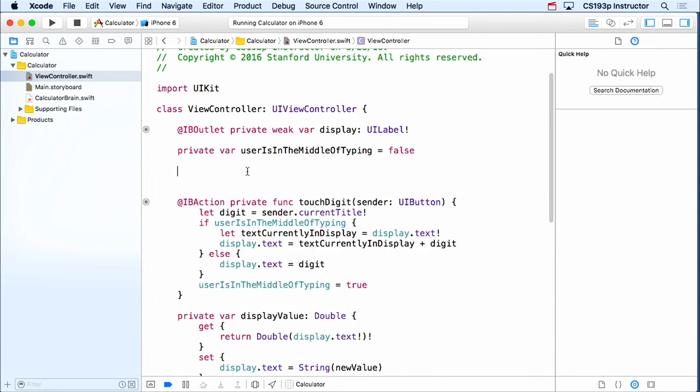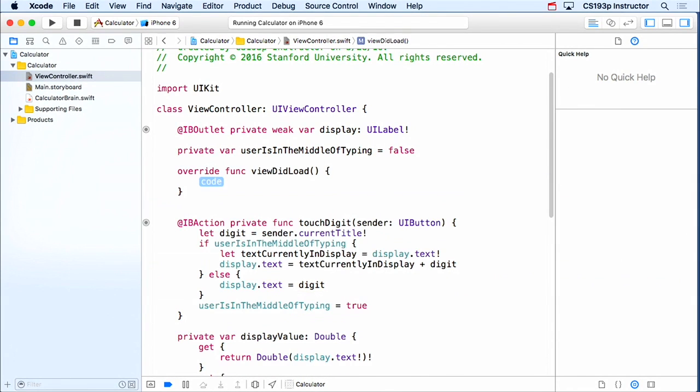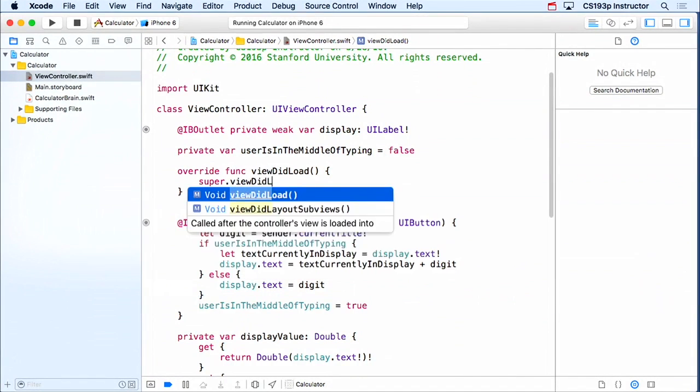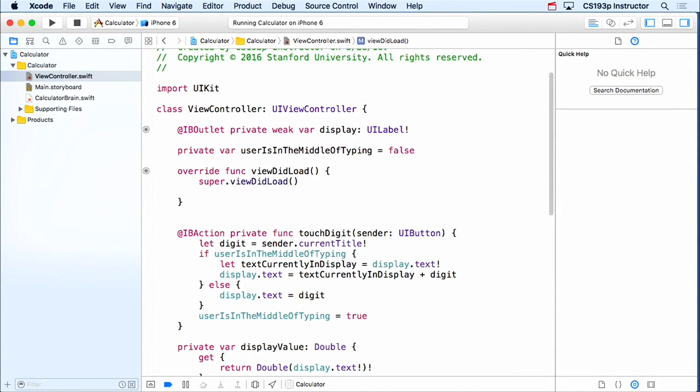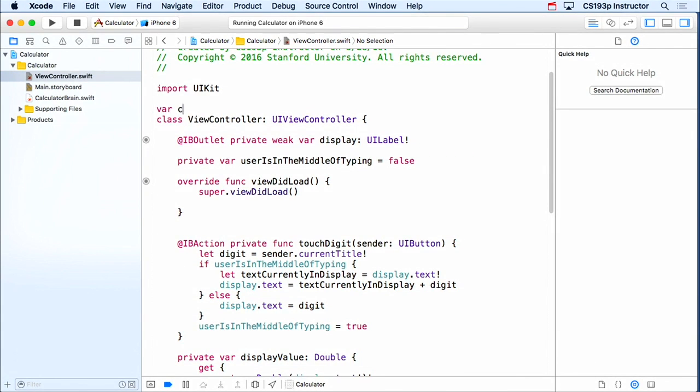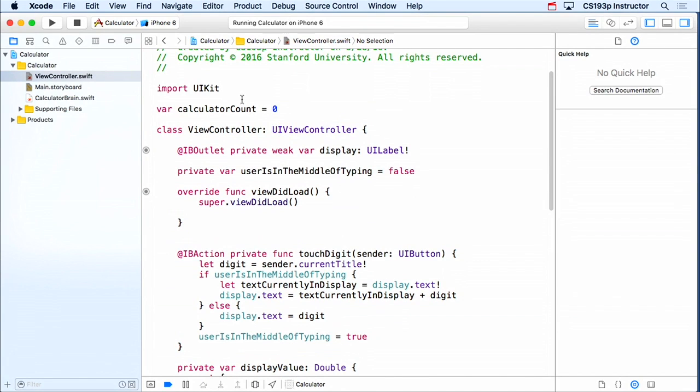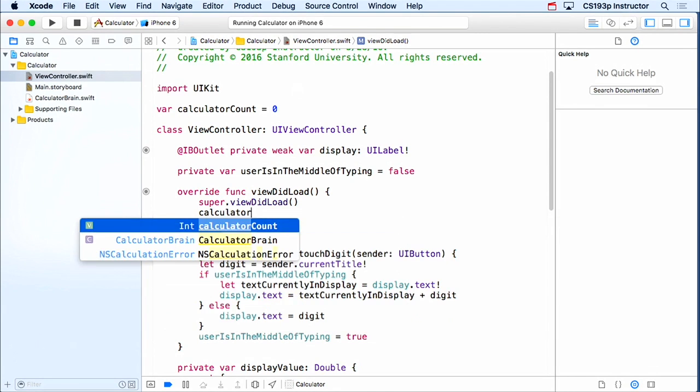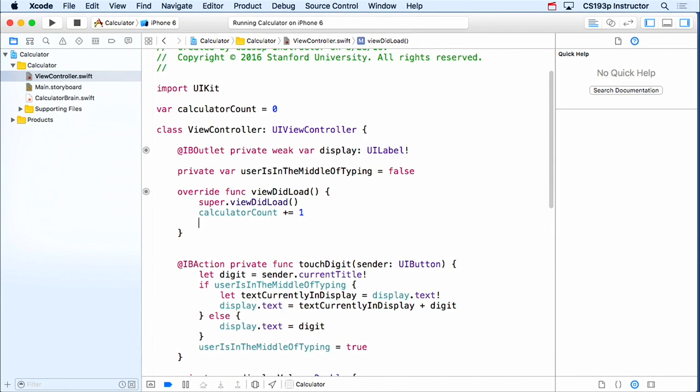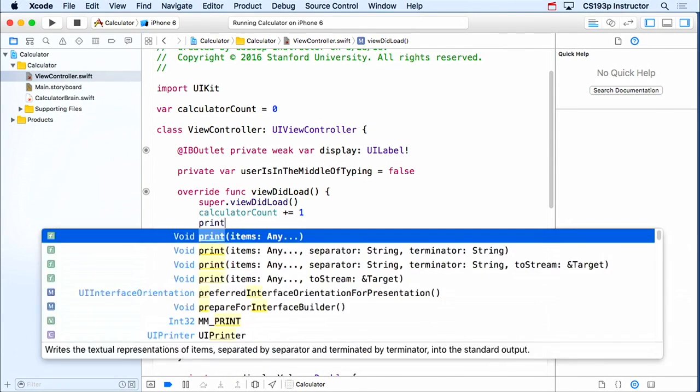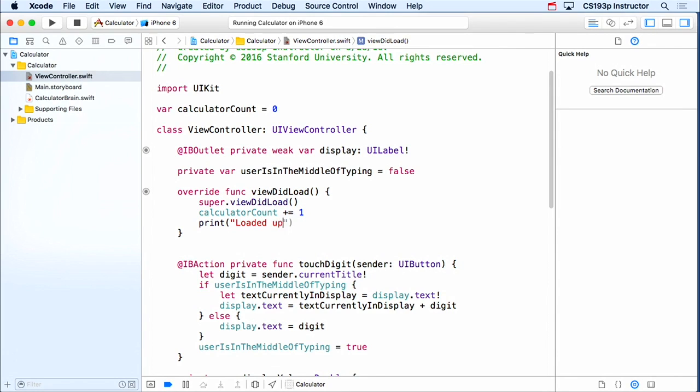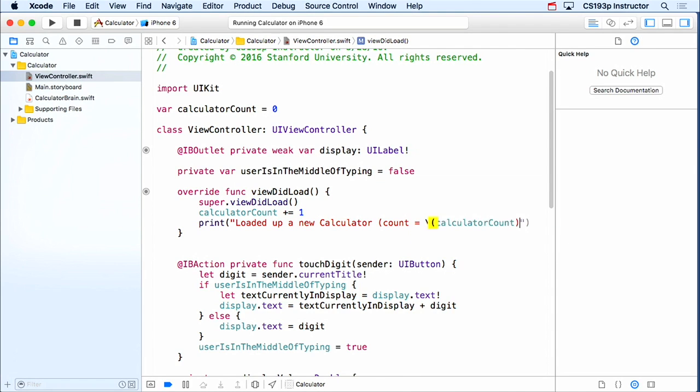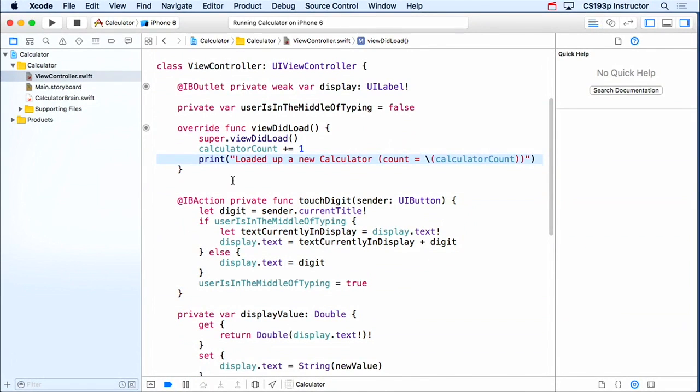And in fact, I'm gonna prove that to you by going back here to my calculator view controller. And I'm gonna have it print every time it creates a new one and every time it leaves the heap. So let's start with every time it creates a new one. We can use viewDidLoad for that. So here's viewDidLoad. In our view controller life cycles, we always need to call super. So I'm calling superViewDidLoad. I'm gonna create a global variable here, which is my calculator count.